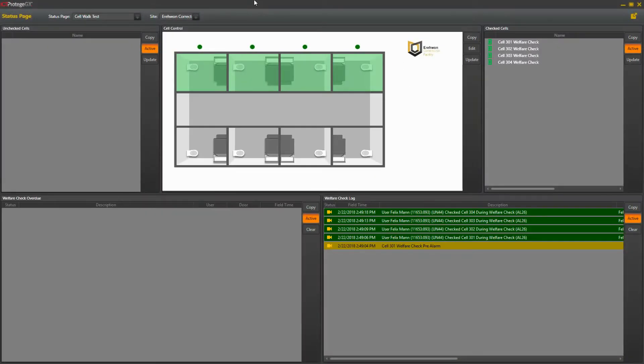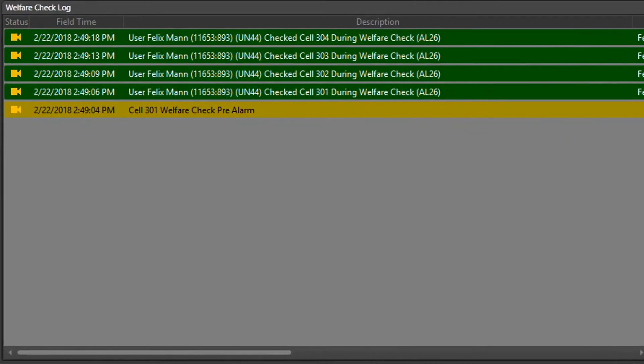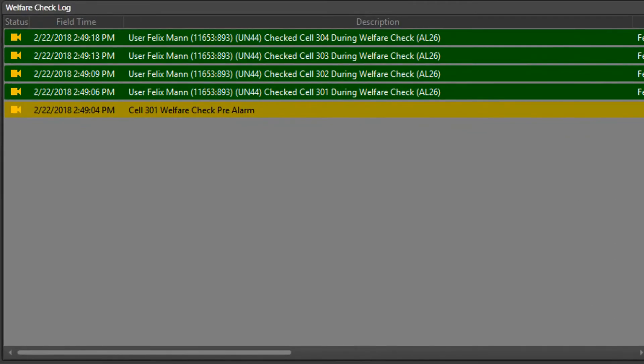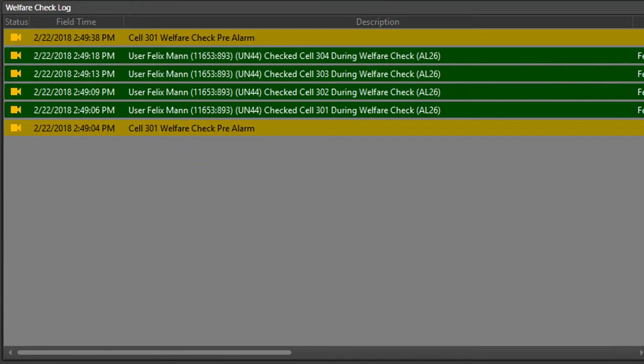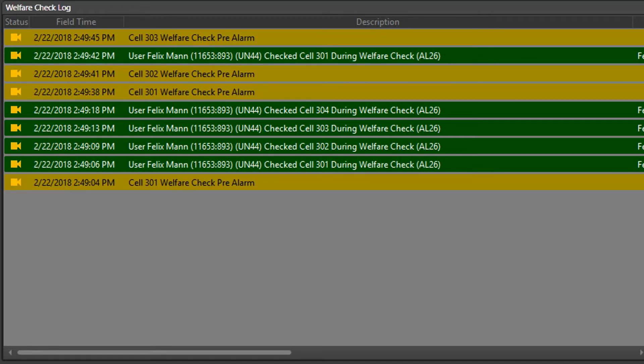Events showing the checks being completed are recorded here in real time. This clearly shows who is completing the checks and the time that each event is occurring. We've tagged each type of event here with a different color to make the event log easy to monitor.